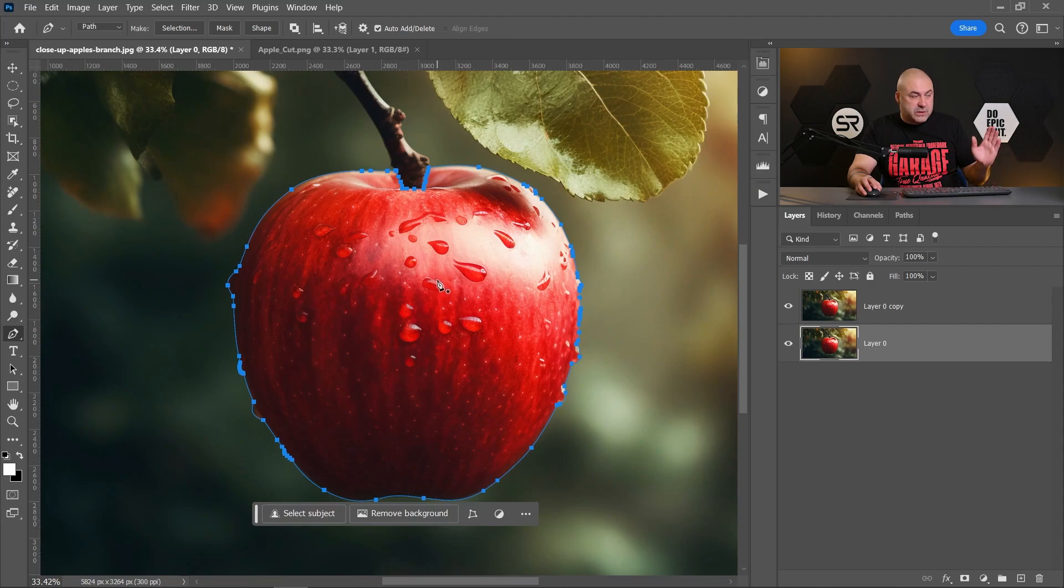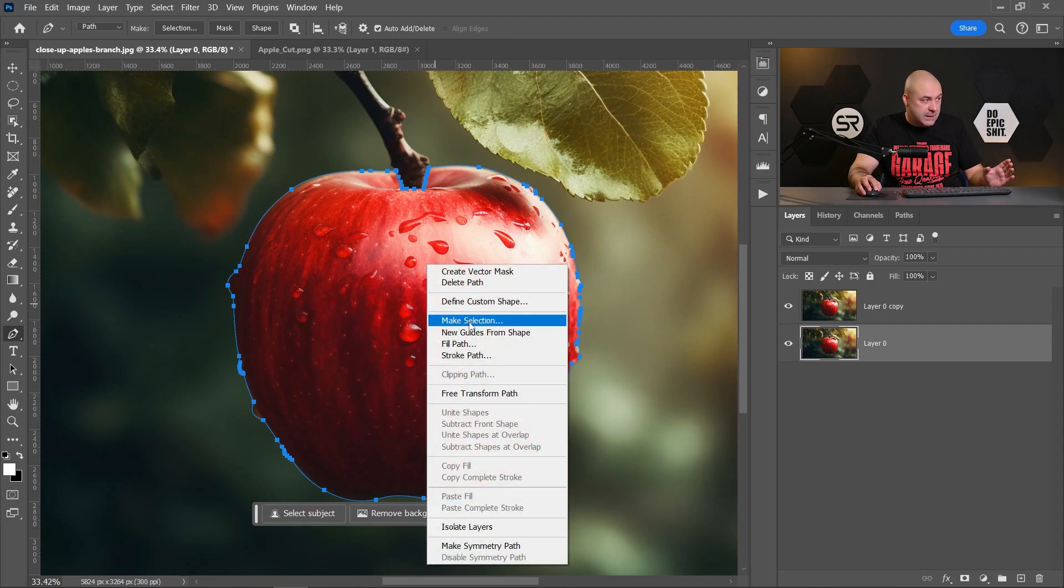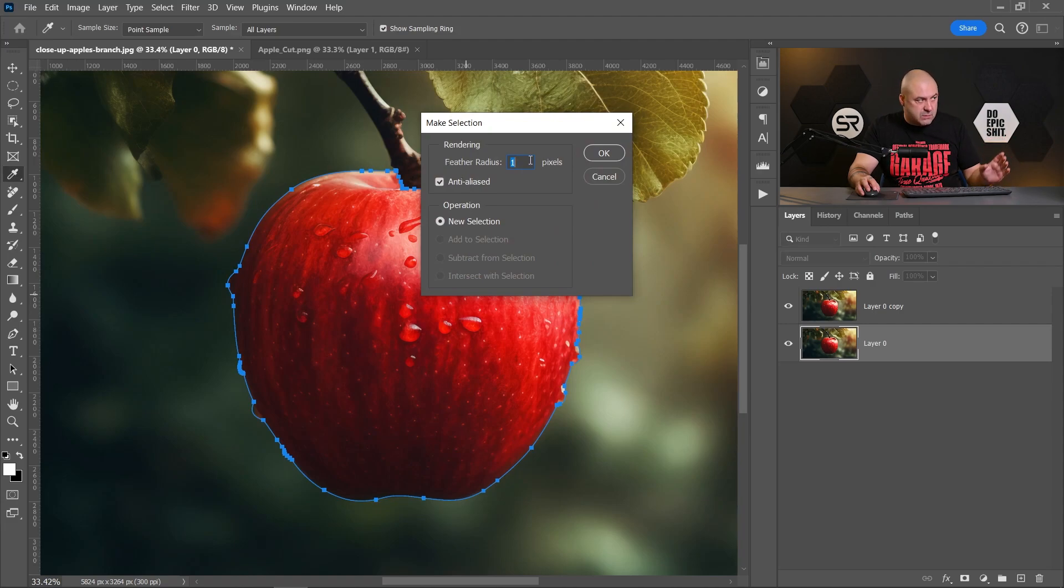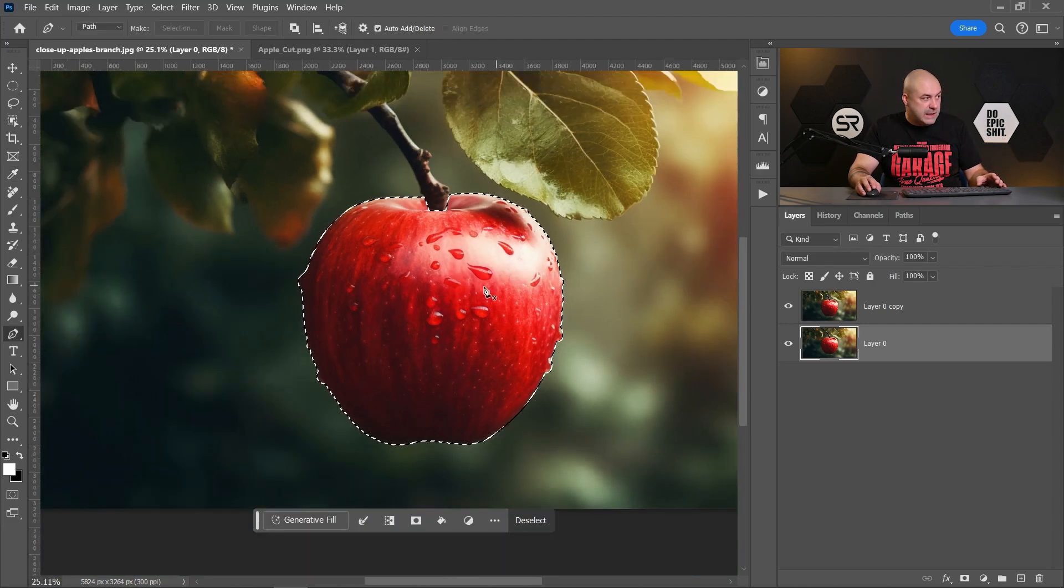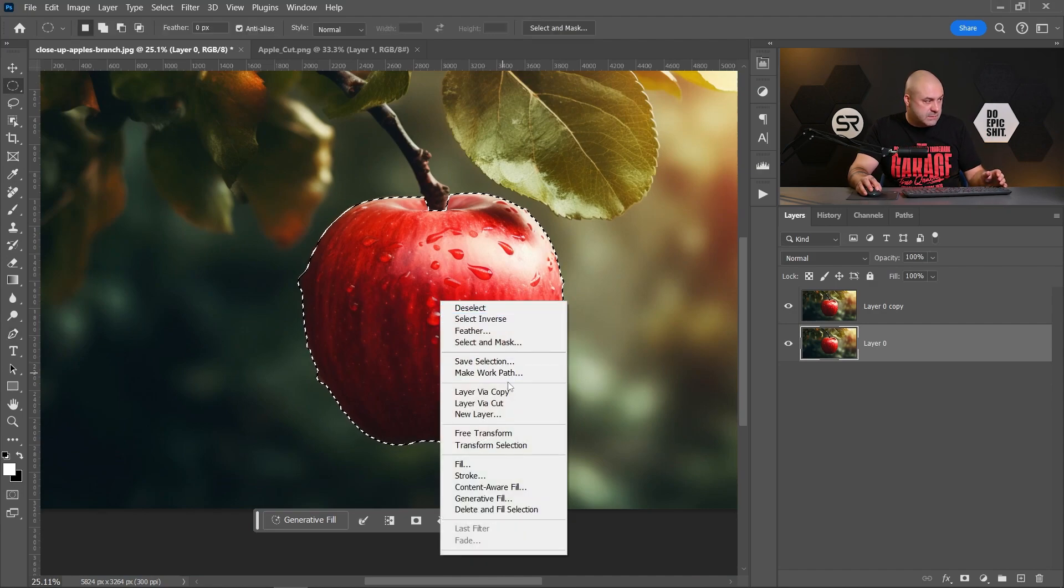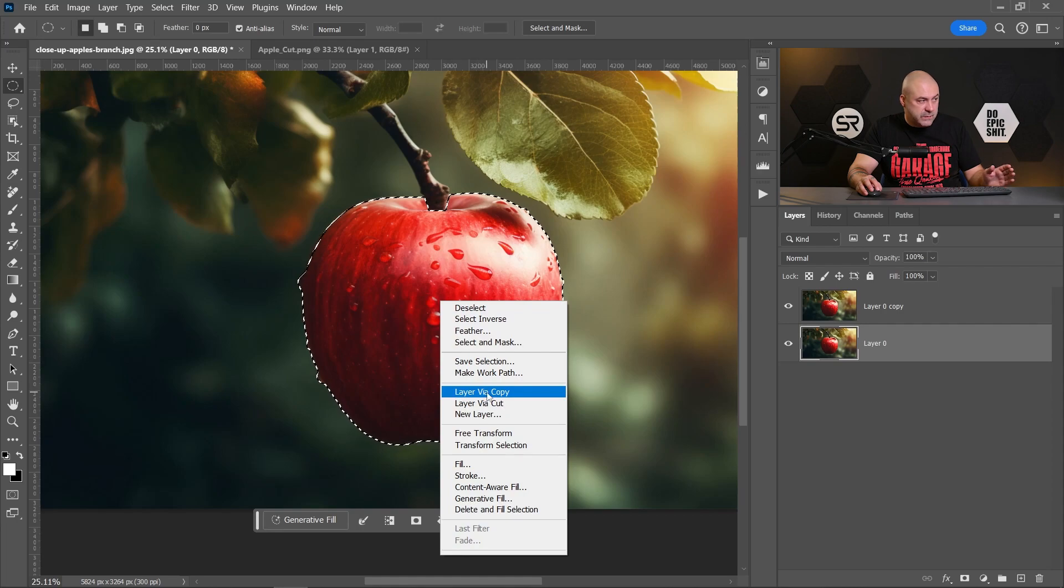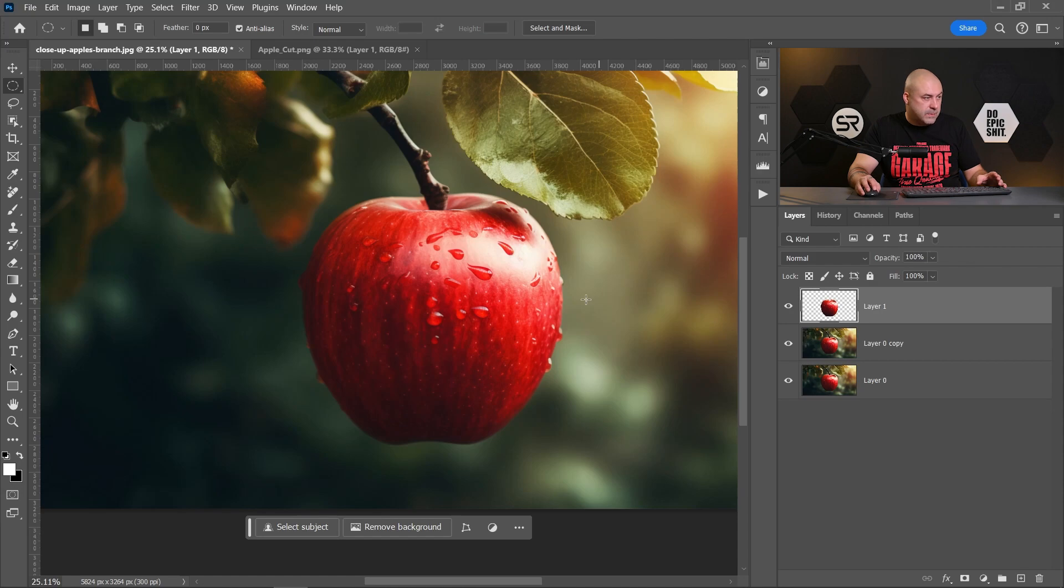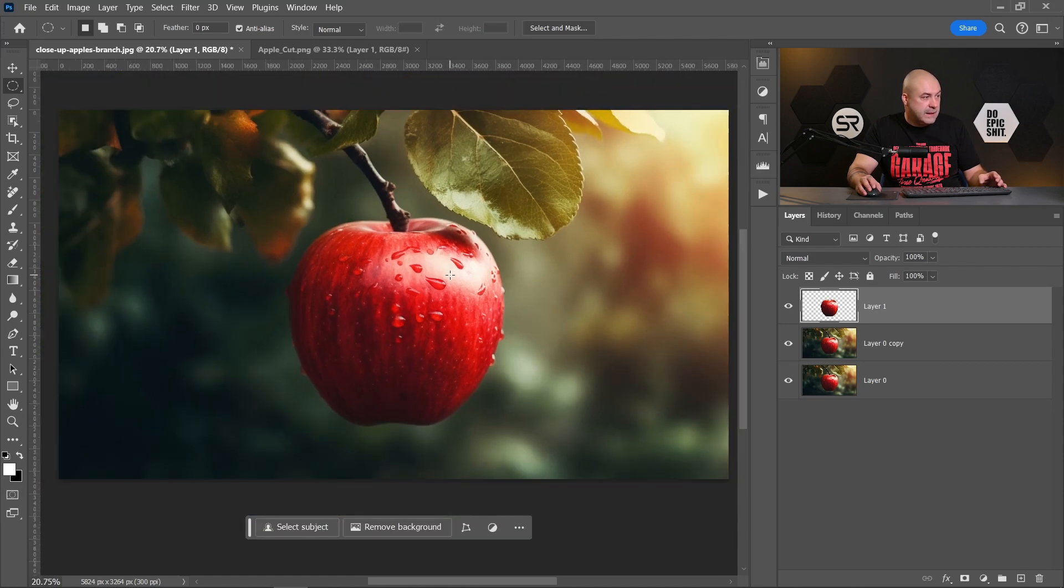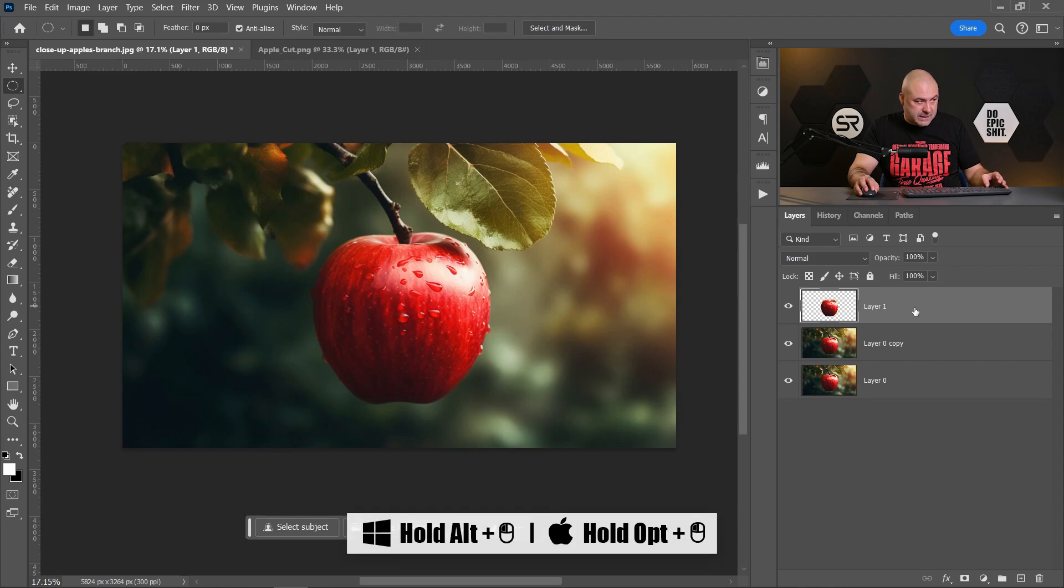Okay, we're done with the pen tool. Now right-click, make selection. Feather radius one pixel is good enough. Click OK, and let's copy the selection to a new layer.